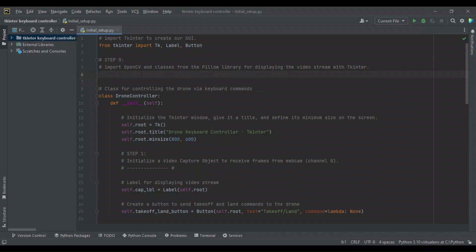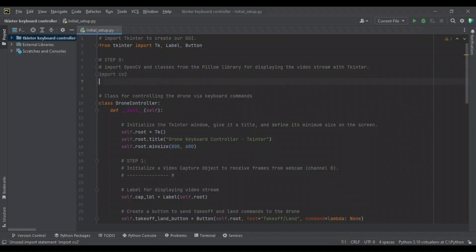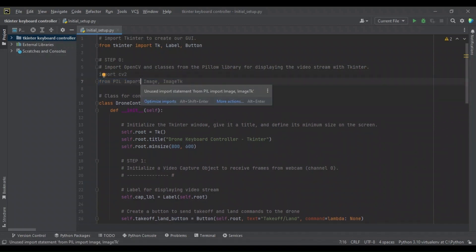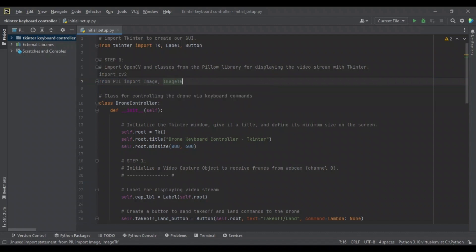Previously, we only imported from TKinter the TK, Label, and Button objects. Next, we're going to import OpenCV as CV2 to receive our frames from our computer's webcam. We're also going to import from the PIL library the Image and ImageTK objects, which pertain to how we're going to display the image with TKinter in a way that is compatible between it and OpenCV.